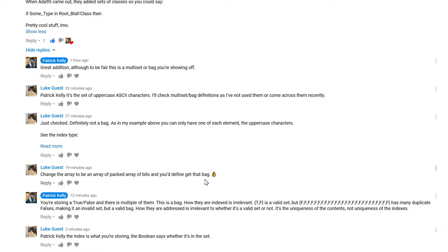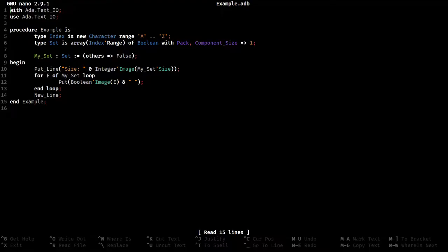Since they're packed, if they become bits instead and we've packed it full of falsies, as bits, the entire thing should be zeros. And then this, by his own definition, will be a bag.